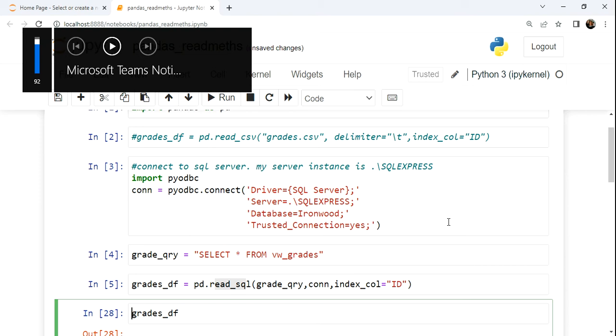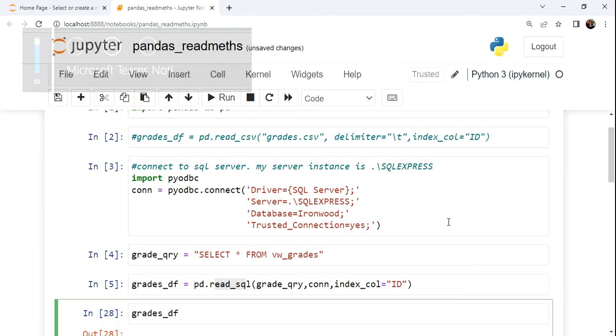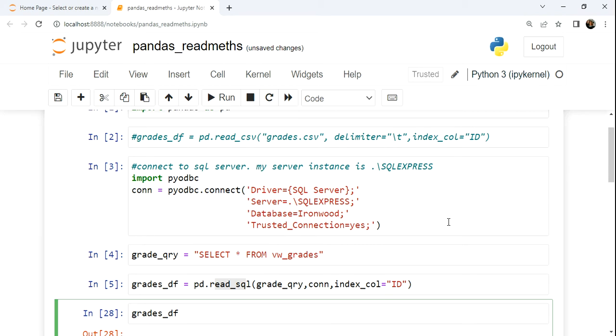In our previous video, we looked at aggregation and deriving data from columns in a data frame. In this video, we'll continue on with aggregation, but we'll look at it from the point of view of grouping data.